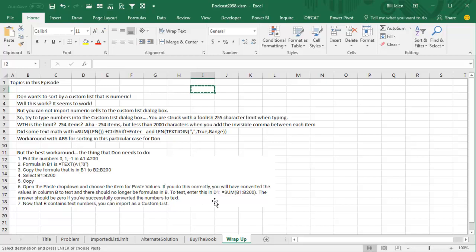Don, one of the crazier questions I've ever heard in Excel, and we've uncovered at least two, definitely one bug in Excel that the custom list dialog box won't allow more than 255 characters, and then this bizarre thing that they apparently will sort a custom list by numbers, but they won't let you import numbers. So I'm going to call that bug number two, and then this workaround here. I want to thank Don for sending that question in, and if you hung around this long, I want to thank you for stopping by. We'll see you next time for another netcast from MrExcel.